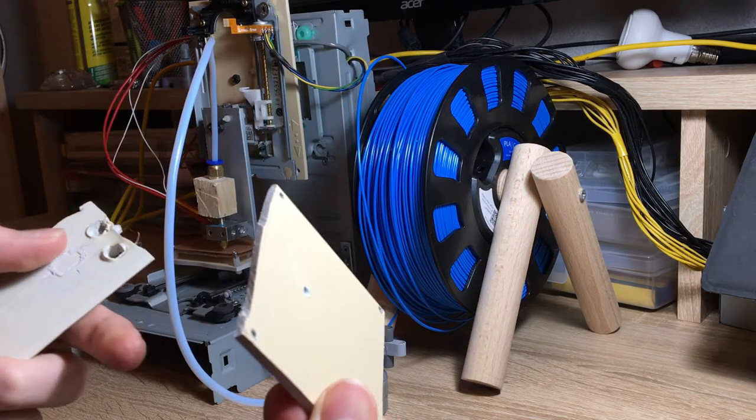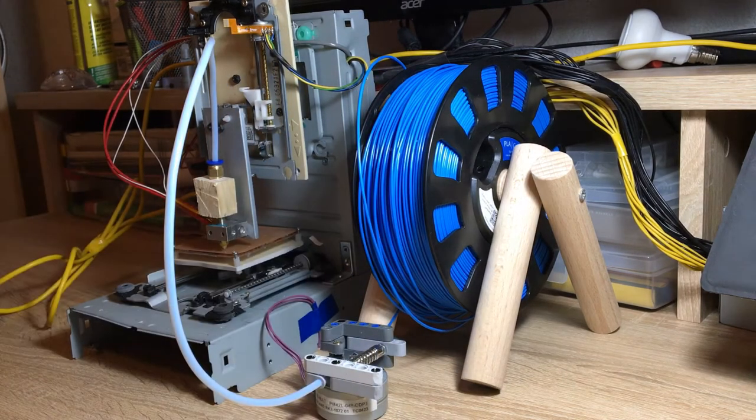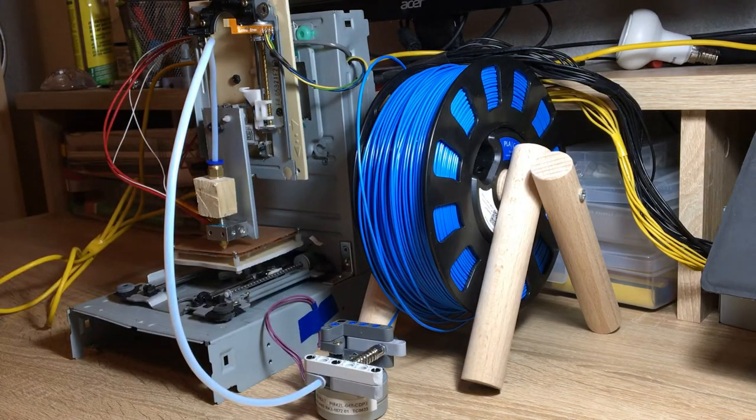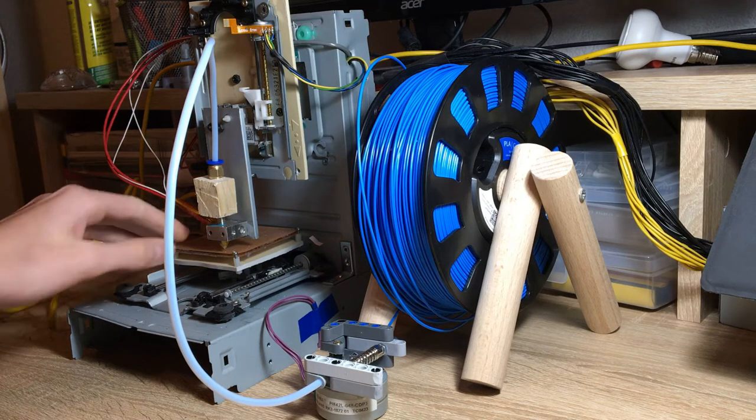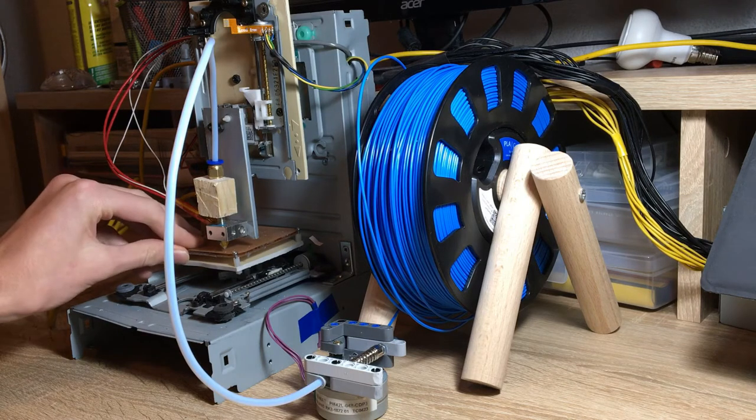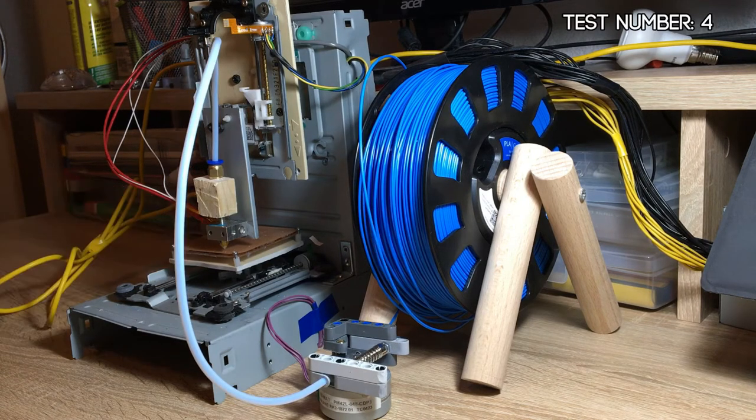See here. So, I replaced the print bed with this new one. So it's now the fourth attempt.